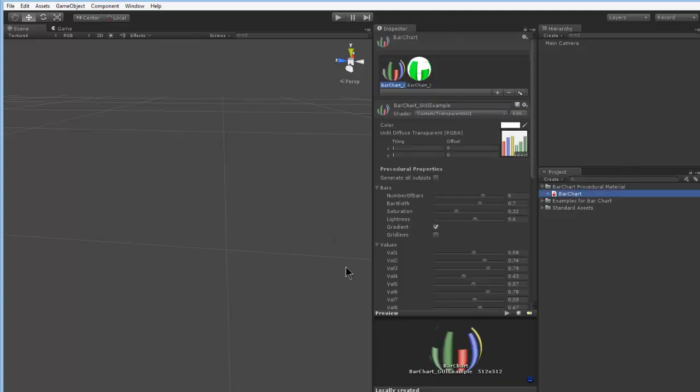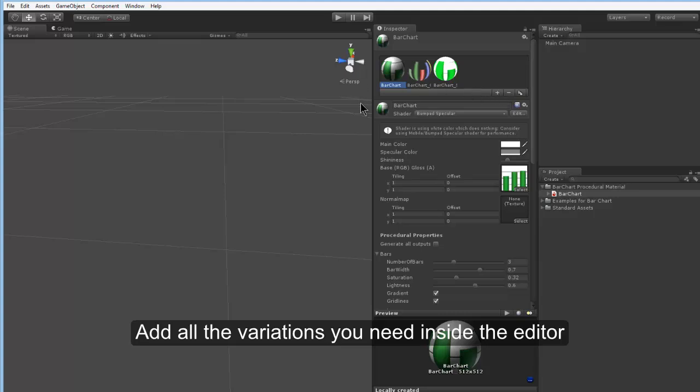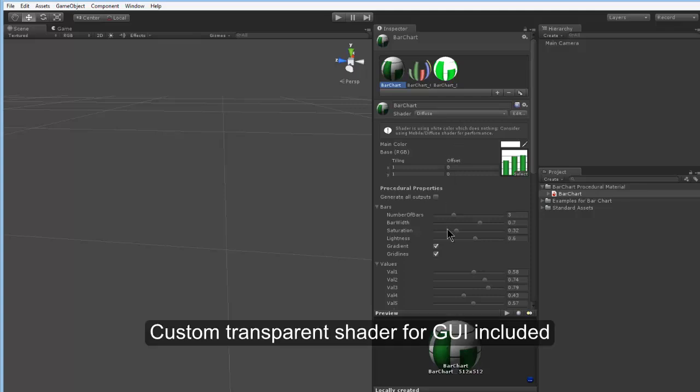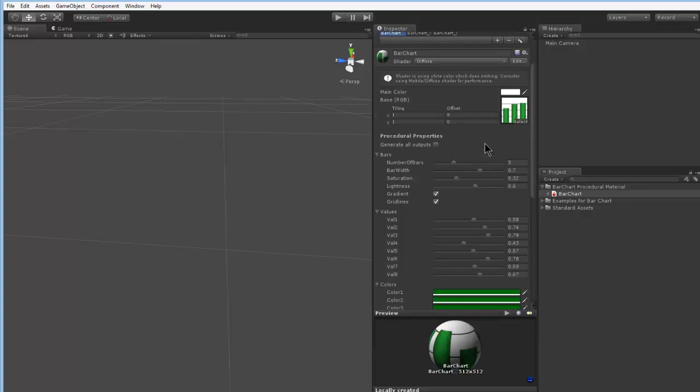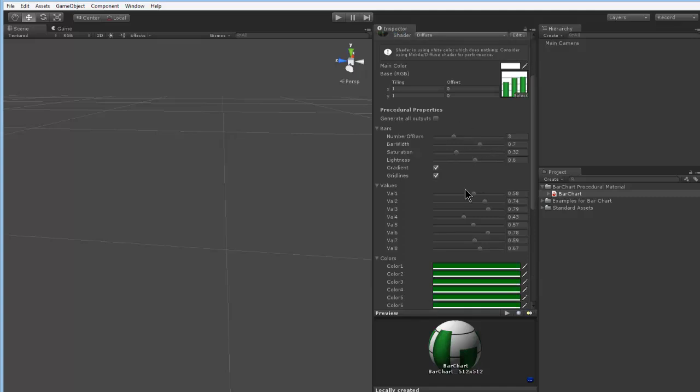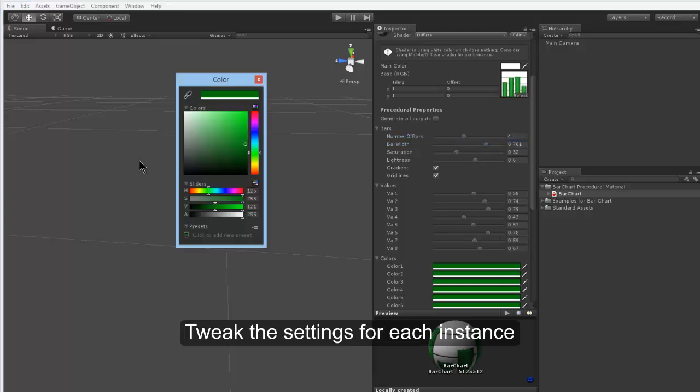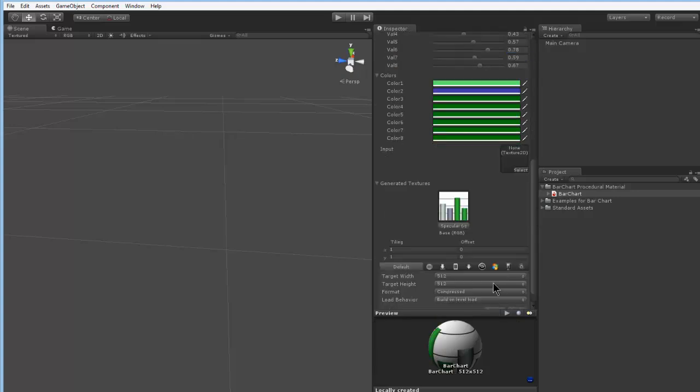With every procedural material you'll see the instances, here some pre-designed settings. Let's add a new one for example. You can of course adjust the shader and then tweak all the settings you have already seen inside the Substance Player before. Like number of charts, the width and for example the color settings. And of course the values. You can see your output here and you can change your extra settings as you know from Unity.